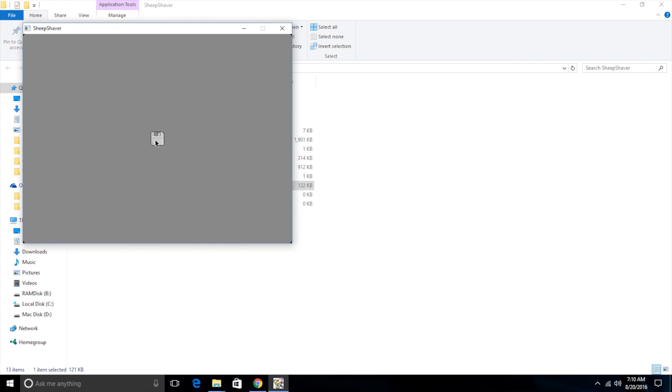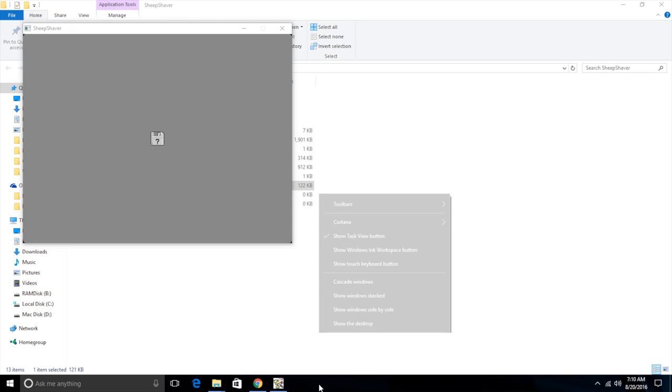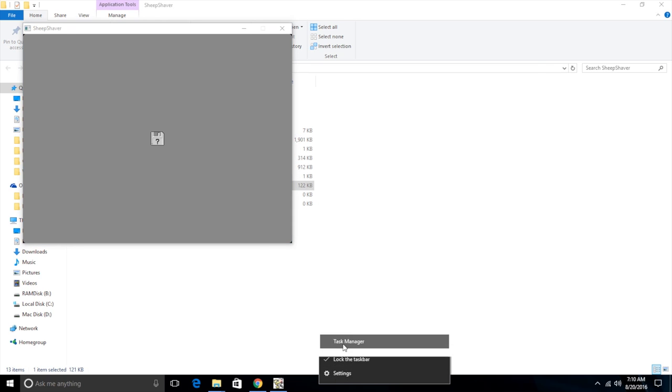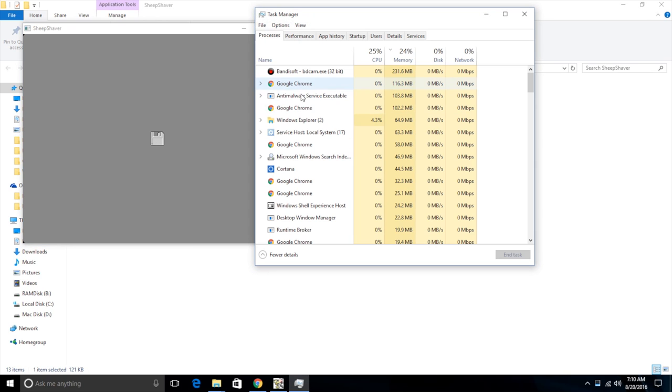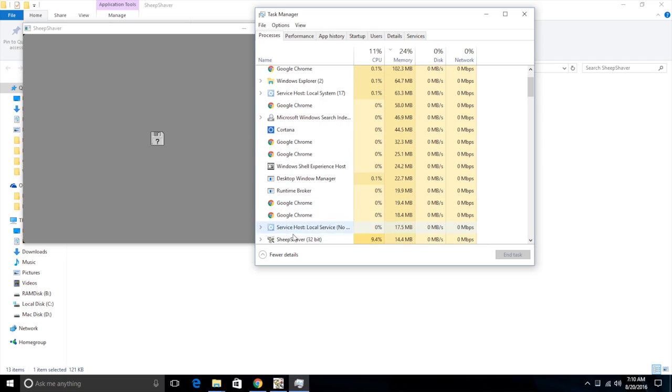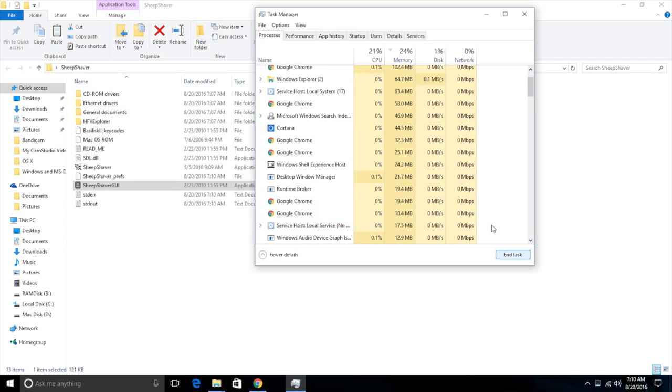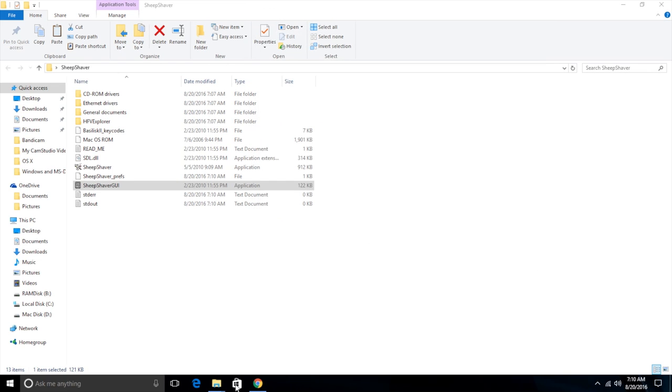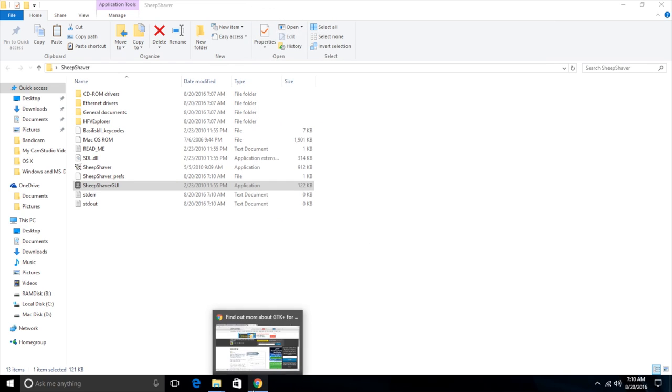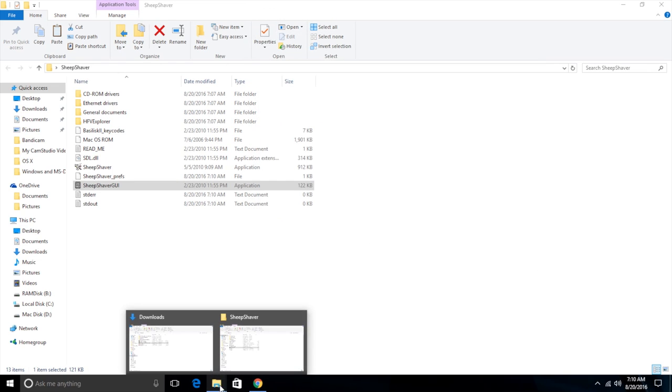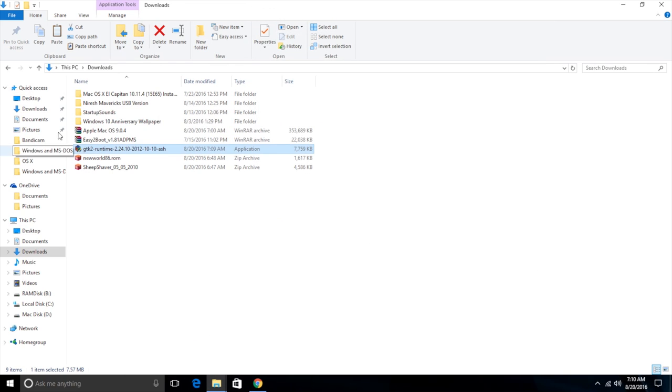We can fix that by showing it where our ISO is, the ISO that we downloaded. So I'm going to have to go into task manager and end SheepShaver. That's the only way to get rid of it at this stage.